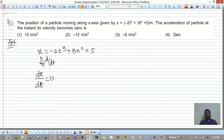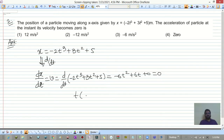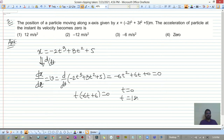dx/dt = d/dt of (-2t³ + 3t² + 5) = -6t² + 6t = 0. Taking t common: t(-6t + 6) = 0, so t = 0 and t = 1 second. We want the acceleration when velocity is zero, i.e., at t = 0 and t = 1 second.